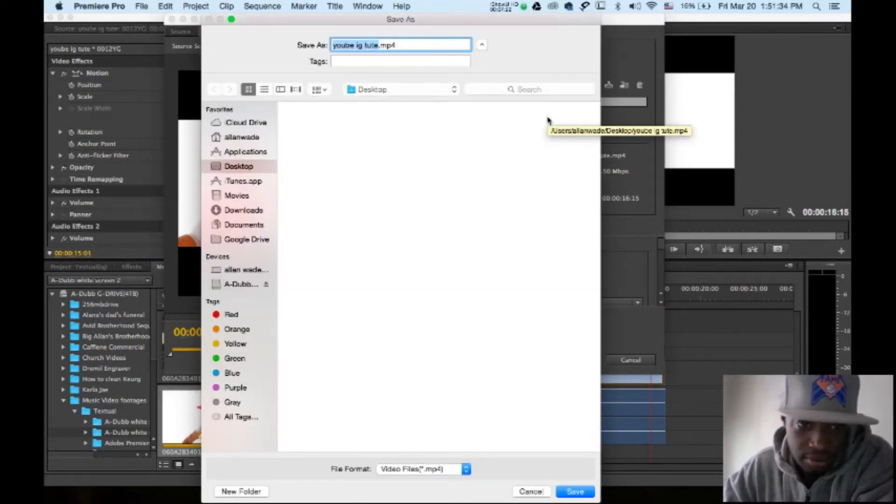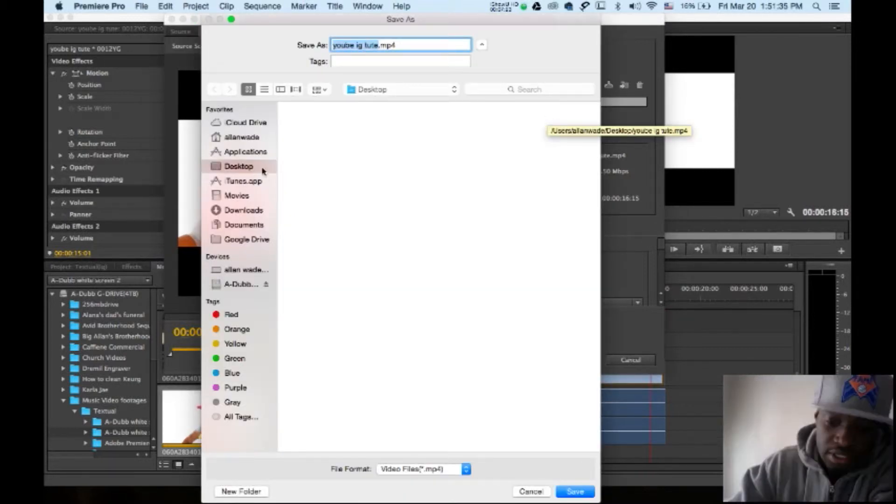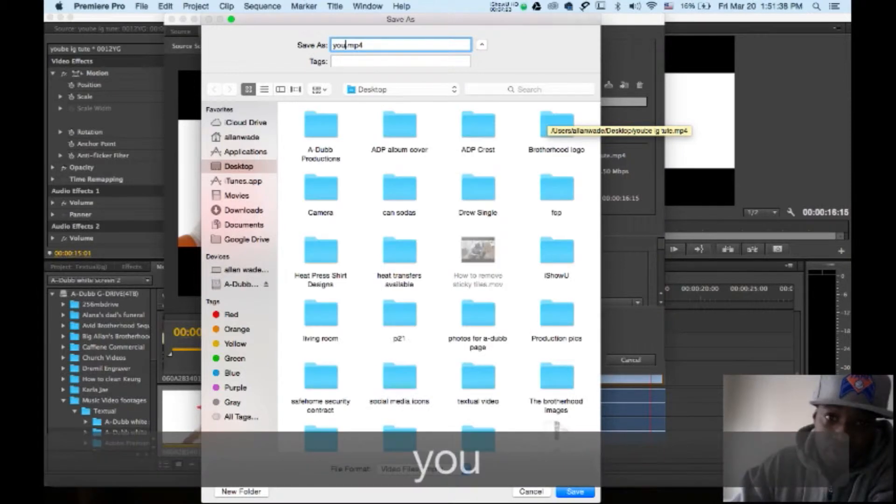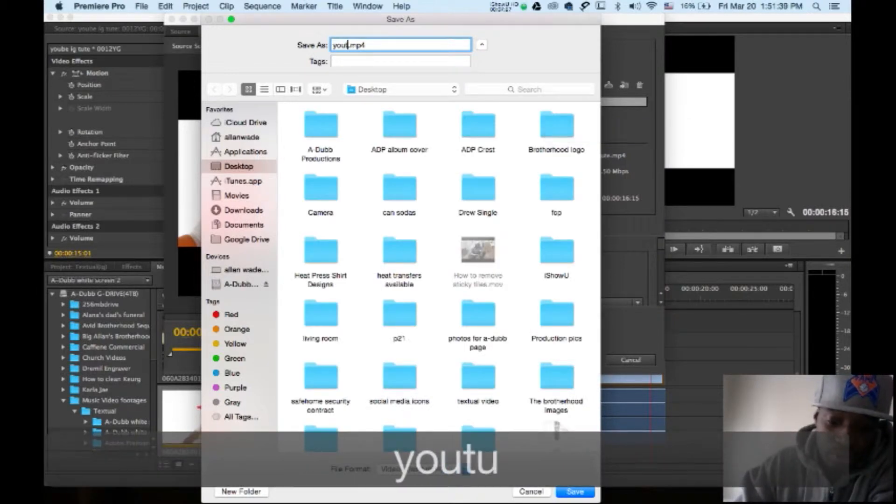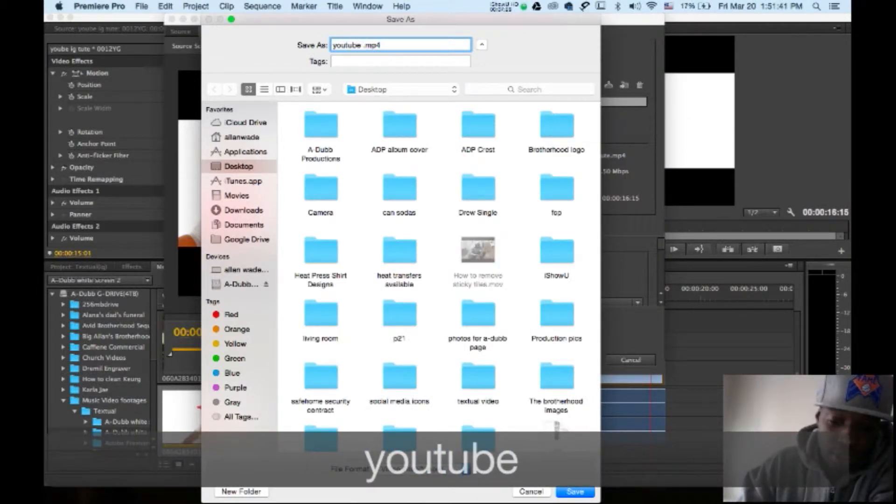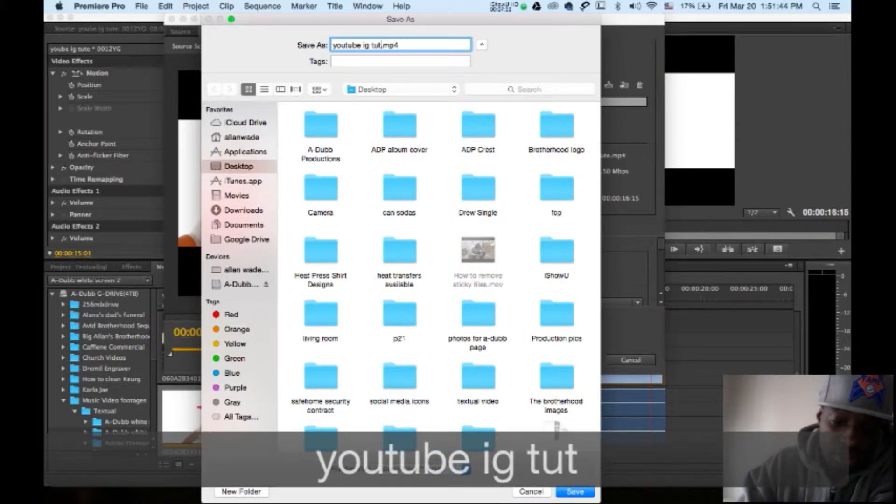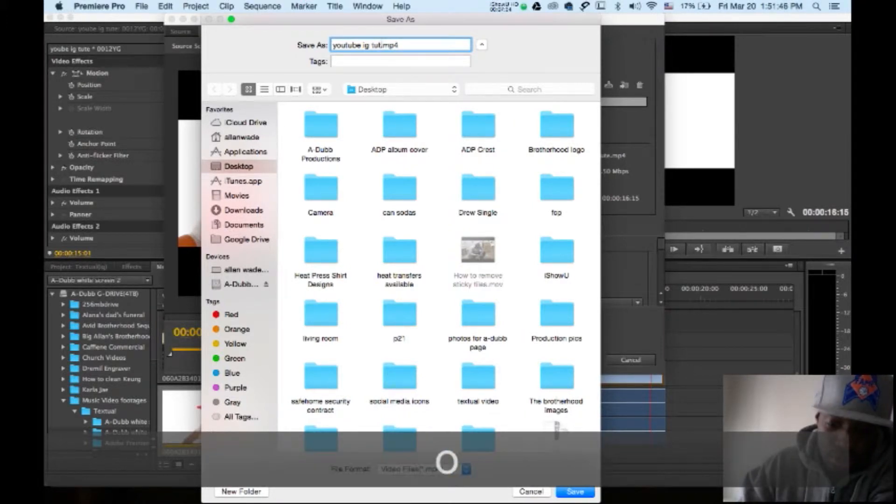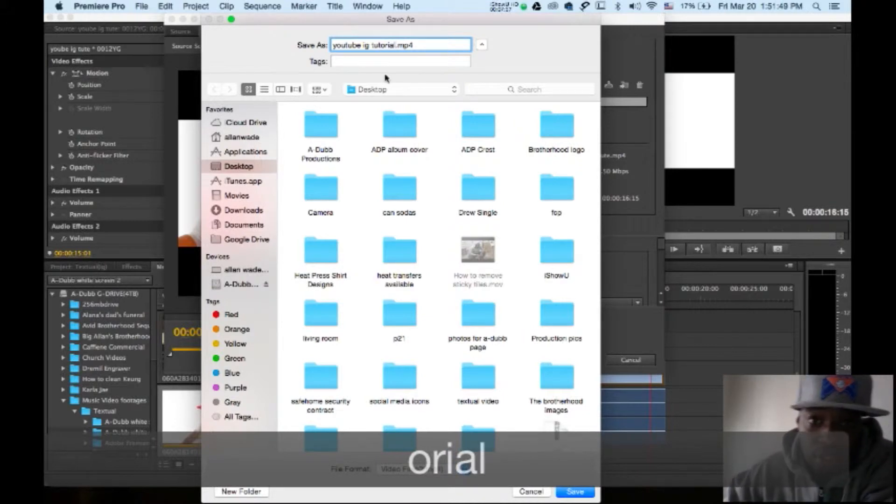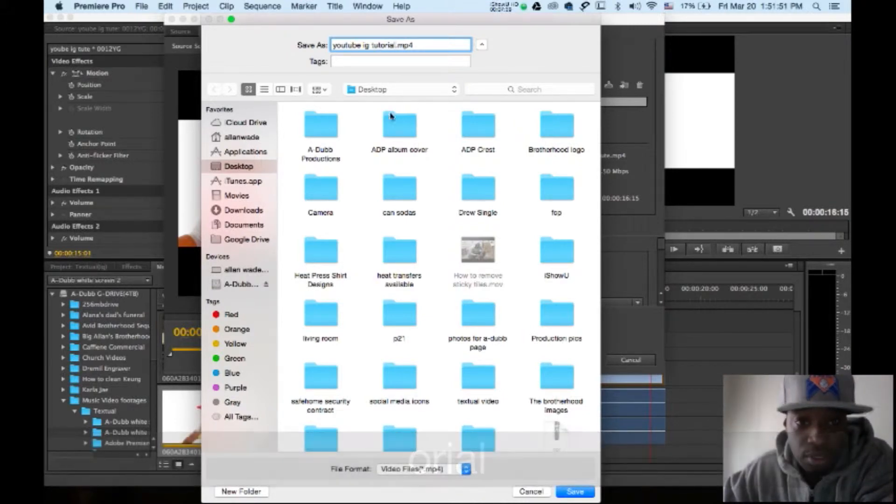I'll save this video as YouTube IG Tutorial. I'm going to save it to my desktop. Right now you can see I don't have a video called that on my desktop.